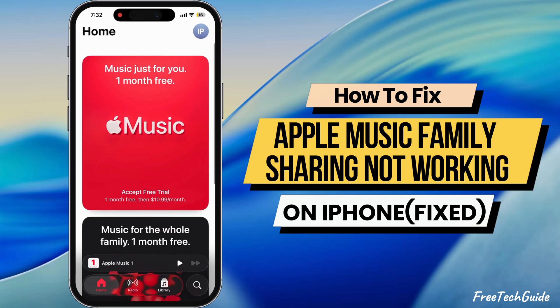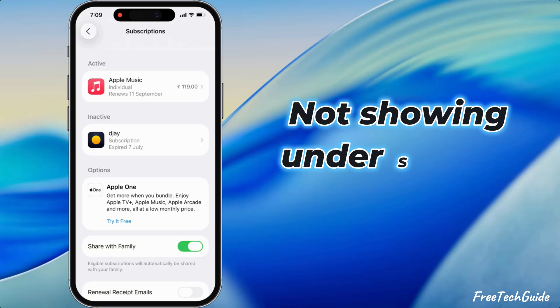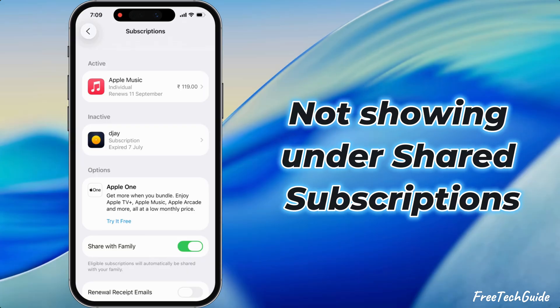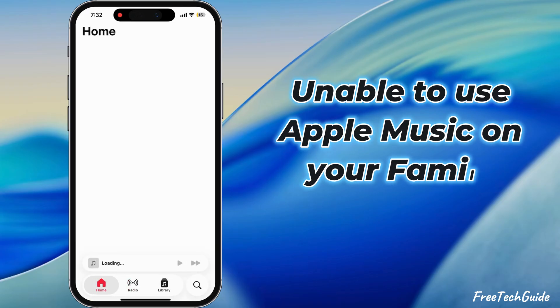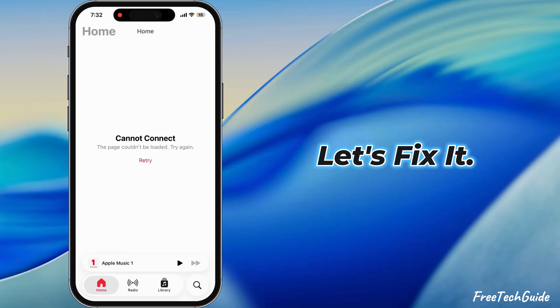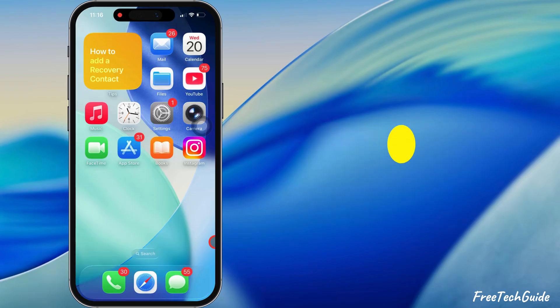Is your Apple Music family sharing not working, not showing under shared subscriptions, or unable to use Apple Music on your family device? Let's fix it.